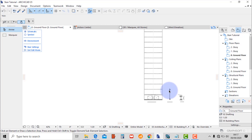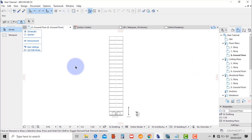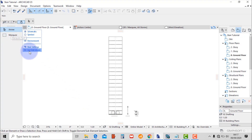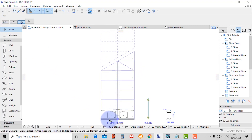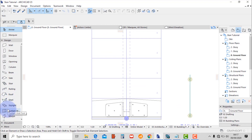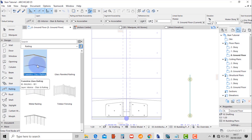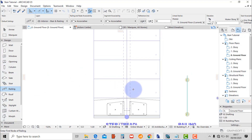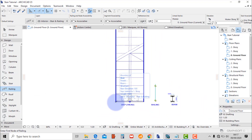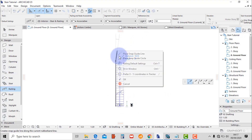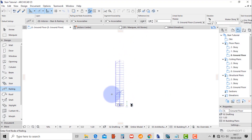The last part of this exercise is the frameless glass railing with the fixing components. Exit the edit mode and then go to the railing tool. On the favorites, pick the frameless glass railing — the first on the list. Then place the railing to the stair.